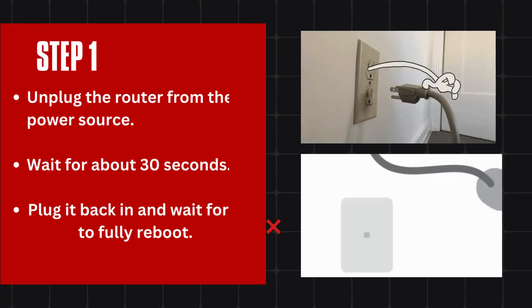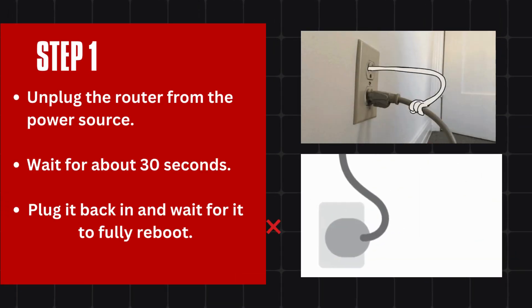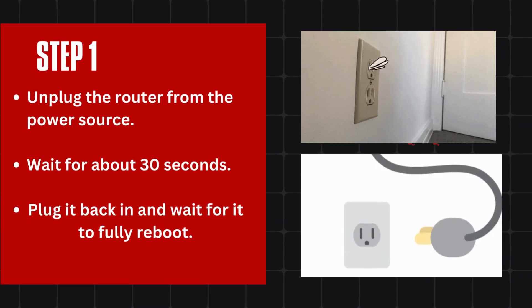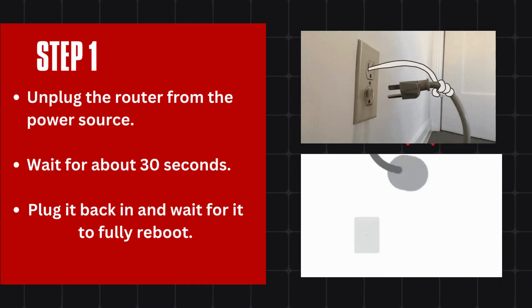Step 1: Unplug the router from the power source. Wait for about 30 seconds. Plug it back in and wait for it to fully reboot.